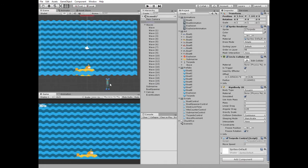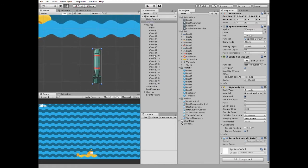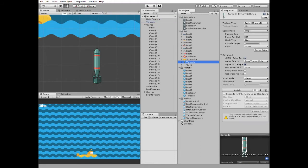Here it is. Ordering layer option in sprite renderer component is set to 98. So torpedo is rendered behind the Submarine. Here is a torpedo sprite.